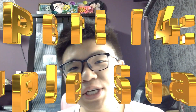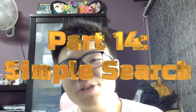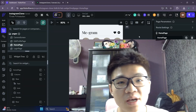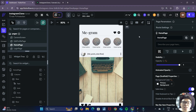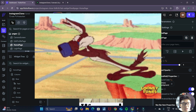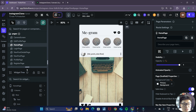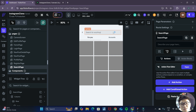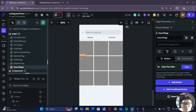Hello friends and welcome back to the 14th part of this series where we'll be creating an Instagram clone in FlutterFlow and Supabase. In this video, we'll be seeing how we can implement a search post function to allow our users to search for posts in our search page. The user should be able to type something in the search bar and have results reflected in this grid. Let's see how we can do that right now.